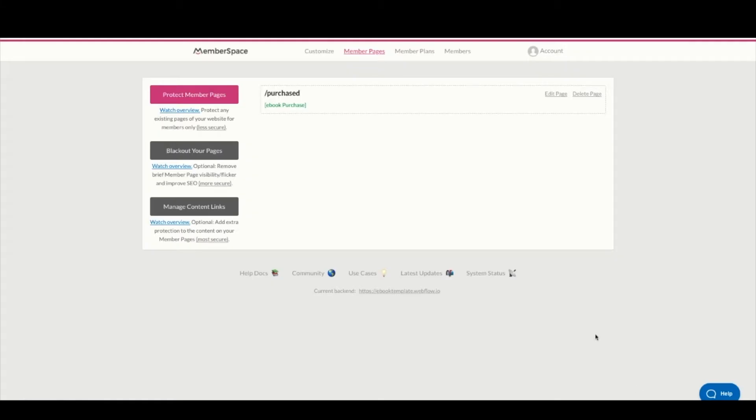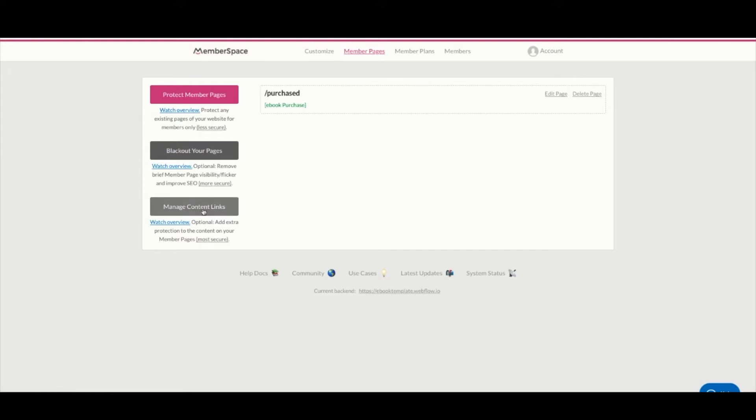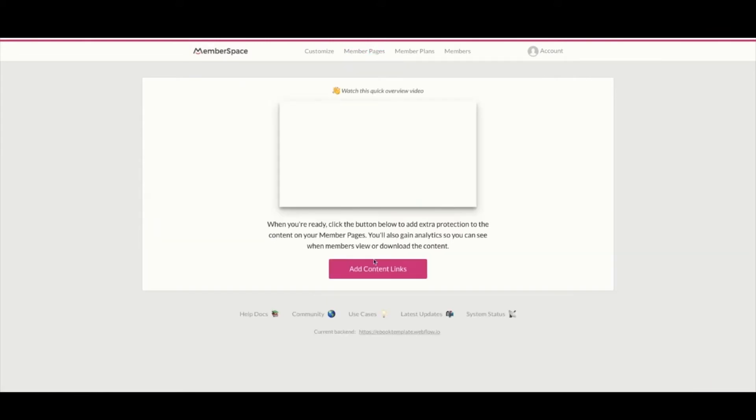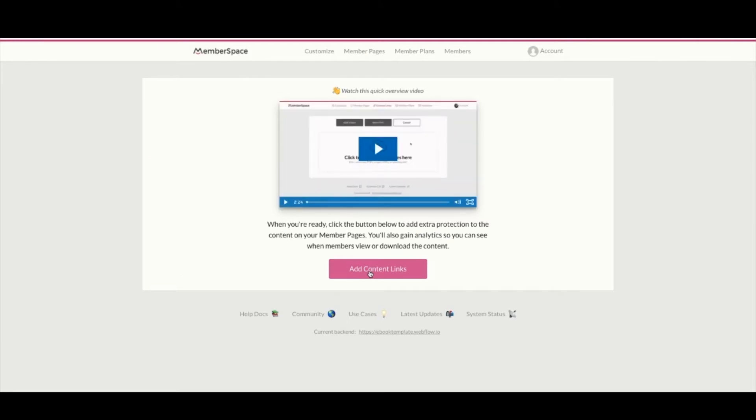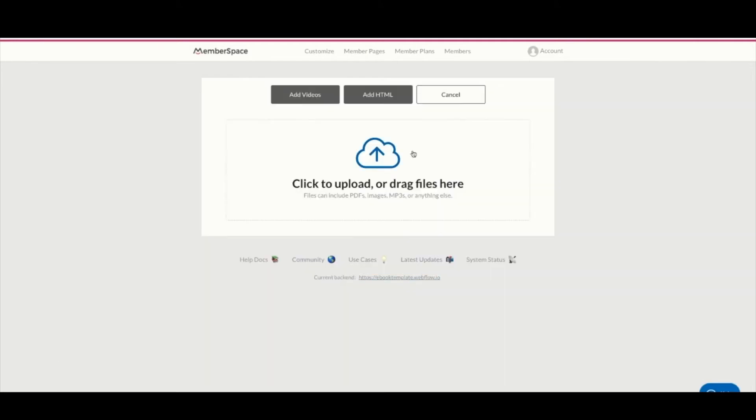The next step now that we have our Webflow connected is to add our content. Go ahead and hit manage content links, then hit add content links and upload your file here.